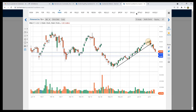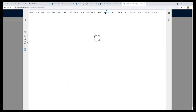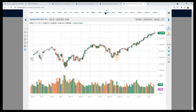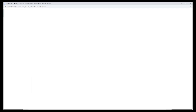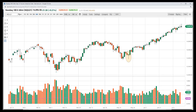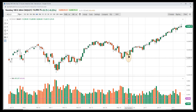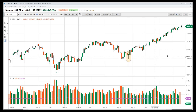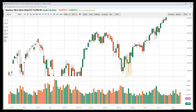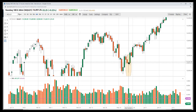Here on the NASDAQ futures contract — the Qs — is a very classic hammer. If we blow this up, you can see there's a little tiny wick, a little tiny shadow there. So it's not always a clear shaved head — you might see small wicks.